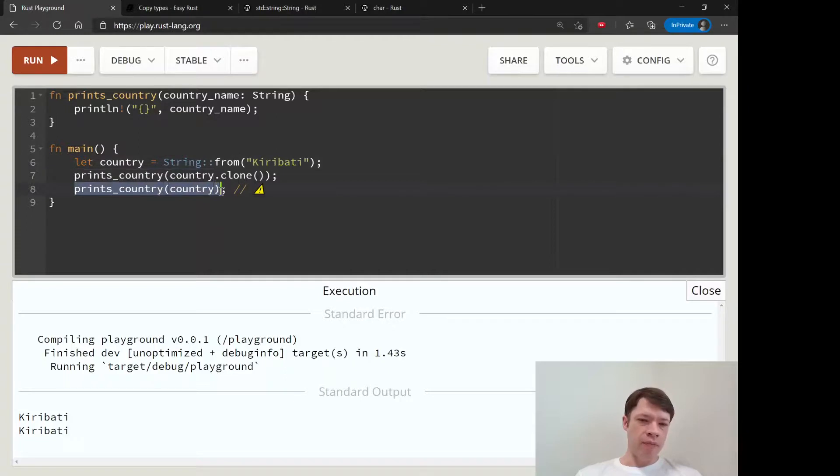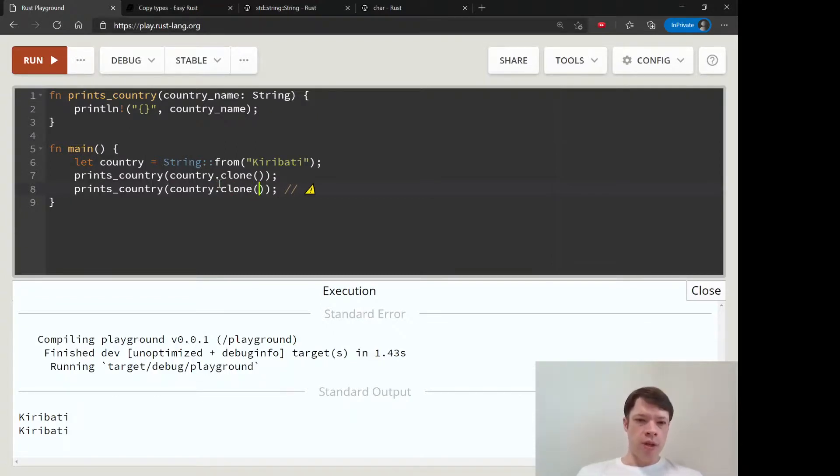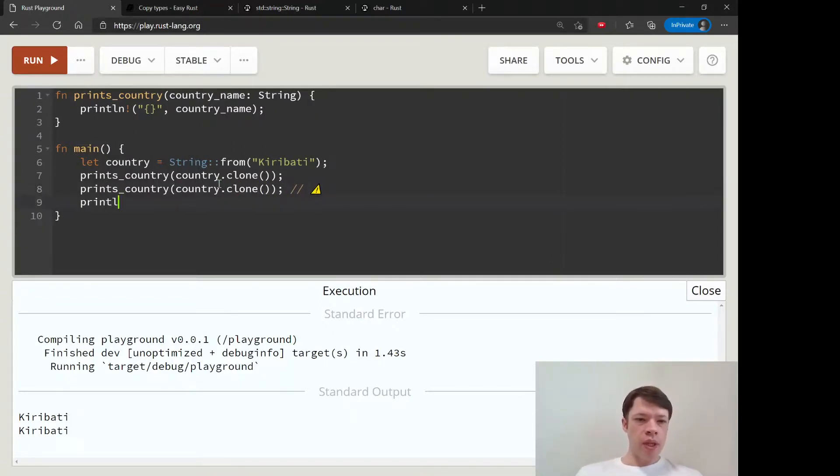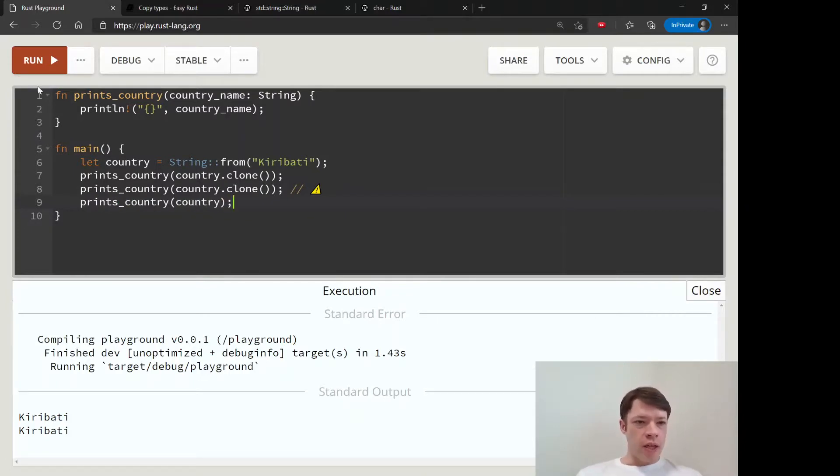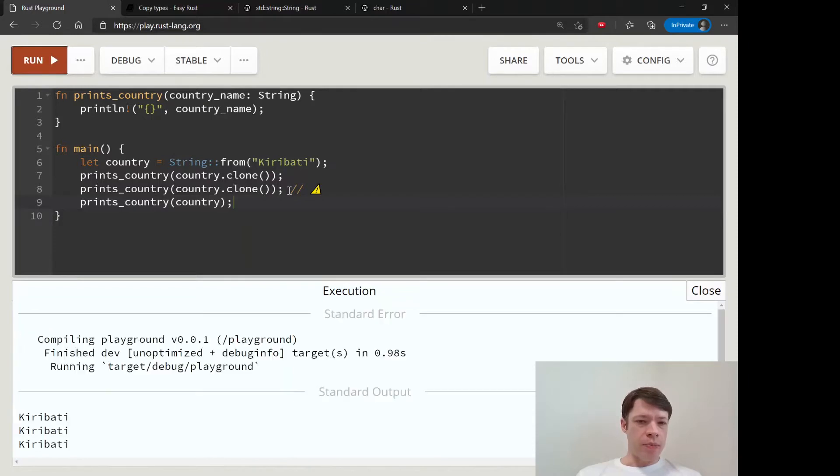So if you want to use it a third time, you have to clone it again. And you can see that clone is convenient, but you don't want to clone all the time.